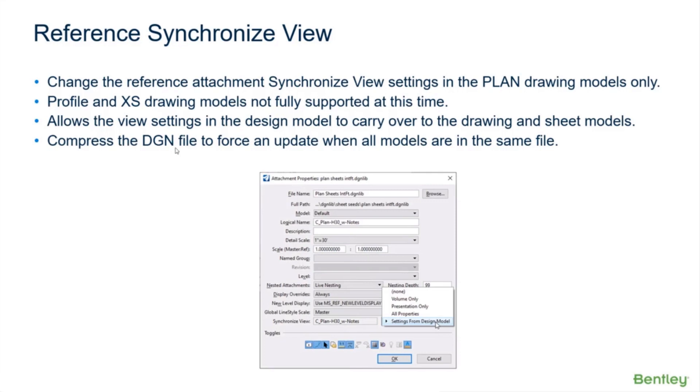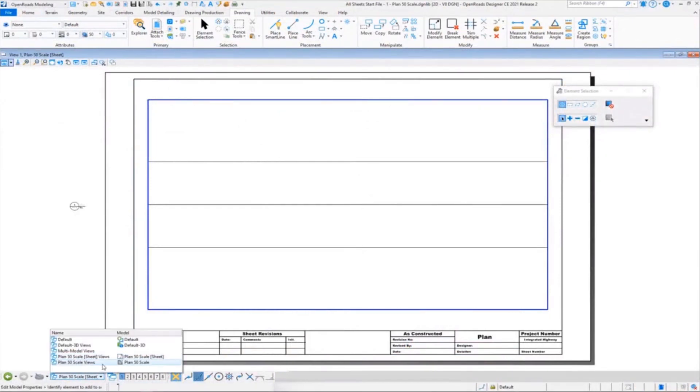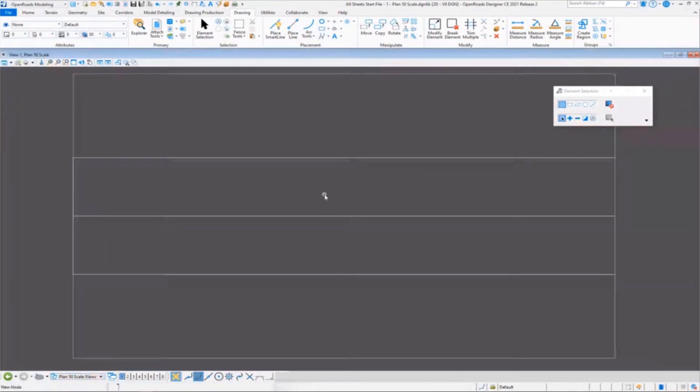Then when you go to your sheet models, it'll instantly pick it up. If not, you might have to go to one sheet model, then open another, come back, that type of thing to get it refreshing. But compress will go ahead and force it.